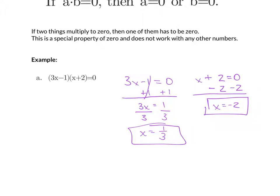So those are going to be two solutions. That's going to be one of the things we'll see in this section — some equations have more than one solution.